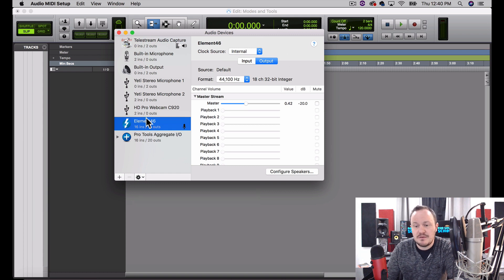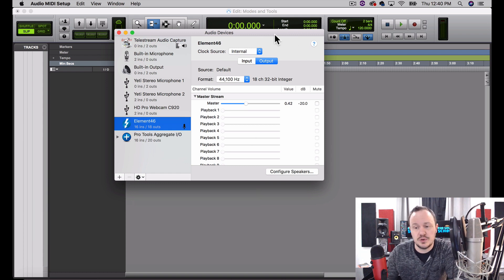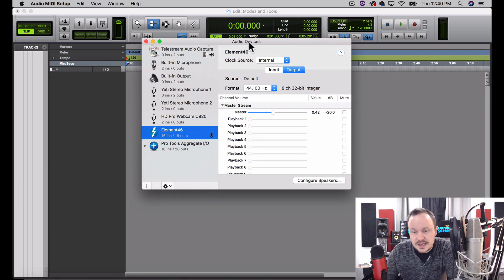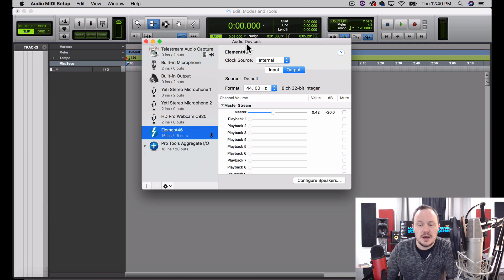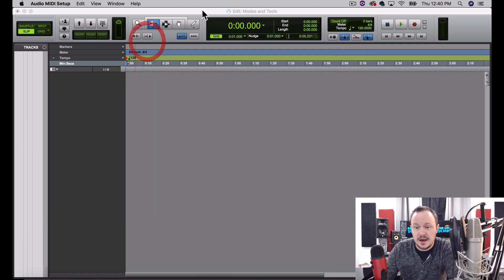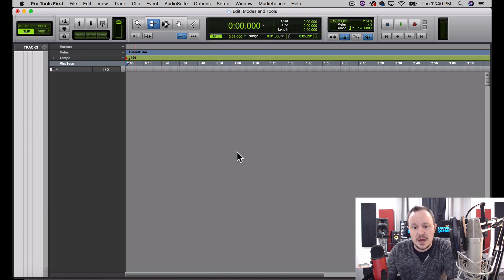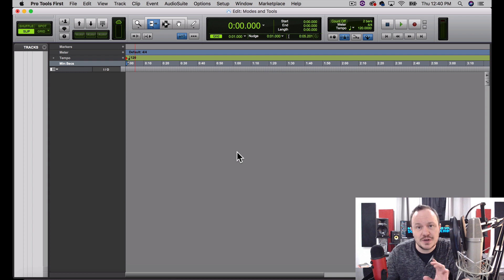You're going to need to do that on whatever device you want Pro Tools to recognize for sound input. This window can be different for every person depending on what devices you have plugged in, and it might take a little bit of time in this Audio Devices window to get up and running, but it's really not that complicated. Again, that is from the Setup drop-down menu, then Hardware — that's how you access that.